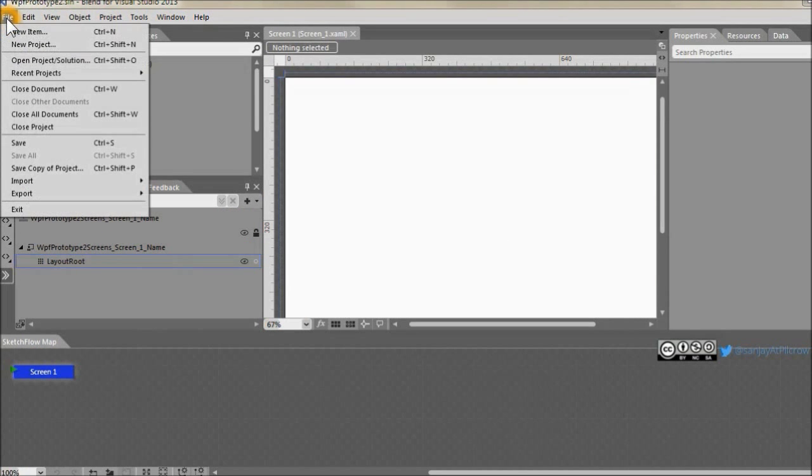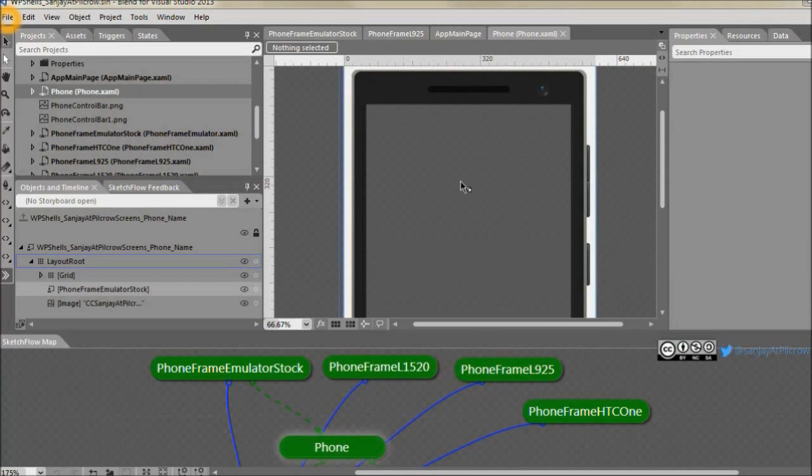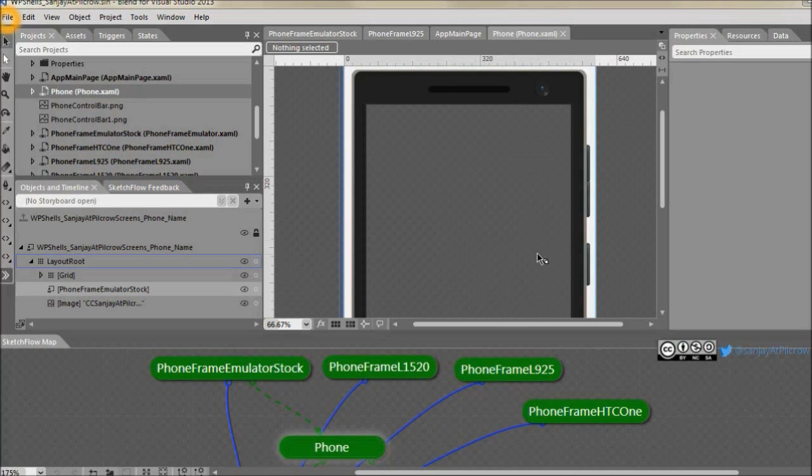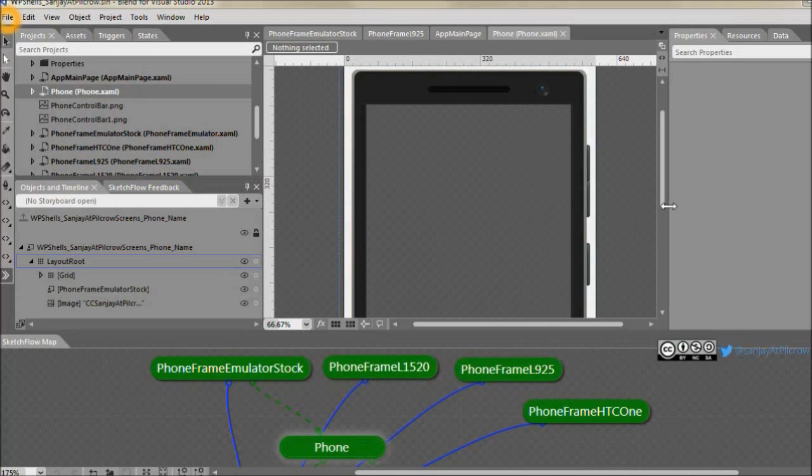Let's open the project which we downloaded from GitHub and the drawing board you'll see the template has the phone already built in. This is the emulator image. And before we go into the detail of all these components and how this template is set up, let's go and run it.